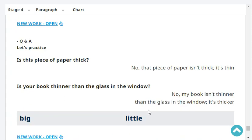Is this piece of paper thick? No, that piece of paper isn't thick — it's thin. Is your book thinner than the glass in the window? No, my book isn't thinner than the glass — it's thicker.